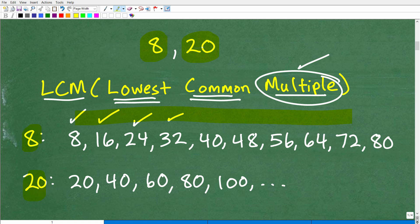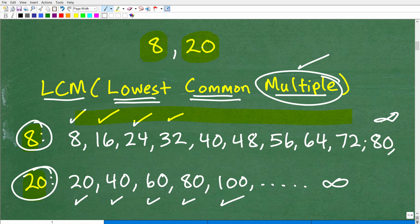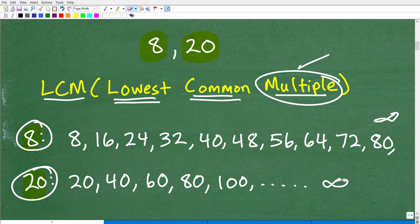Now let's look at multiples of 20. So 20 times 1 is 20 — that's a multiple of 20. 20 times 2 is 40, so 40 is a multiple of 20. 60 is a multiple of 20 because 20 times 3 is 60, and so on. So these are multiples of these respective numbers — multiples of 8 and multiples of 20. This goes on infinitely, so we could just continue to write multiples out. I wanted to show you what a multiple is by writing out this list.